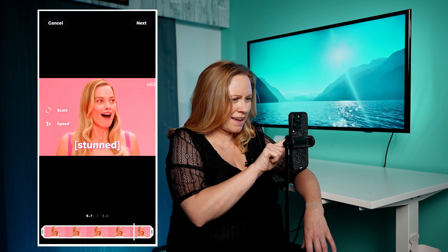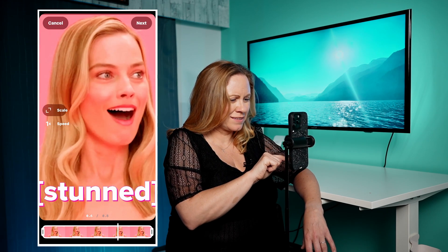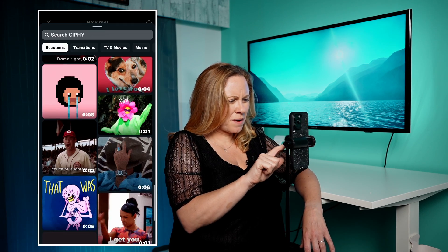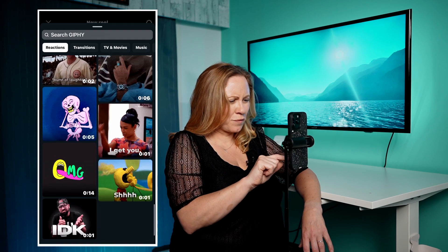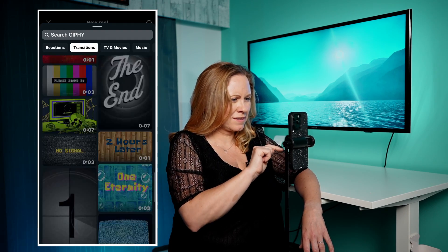You can scale it — it goes from wide to zoomed in. You want to probably look for more vertical ones if you want to use them for Reels.